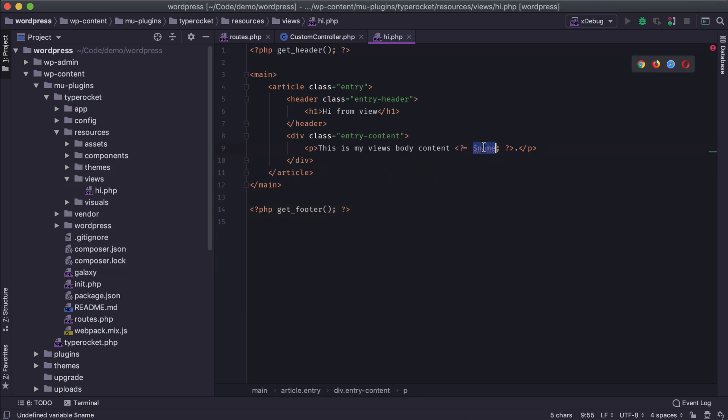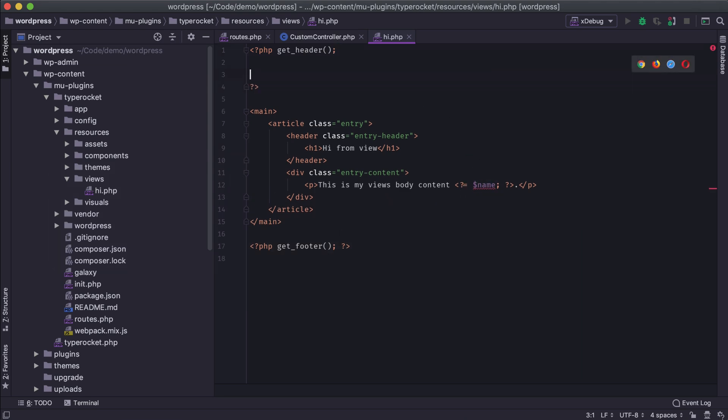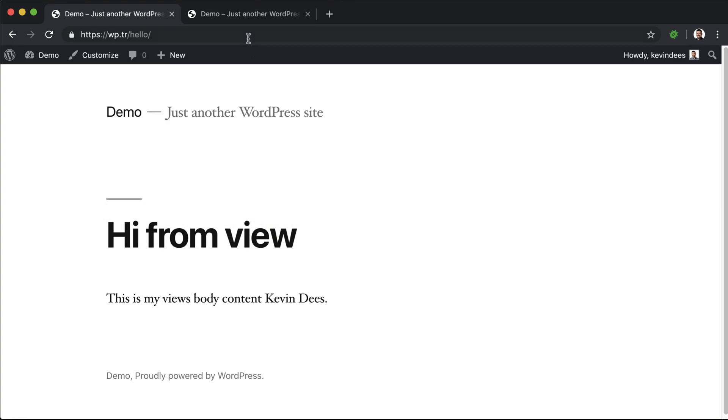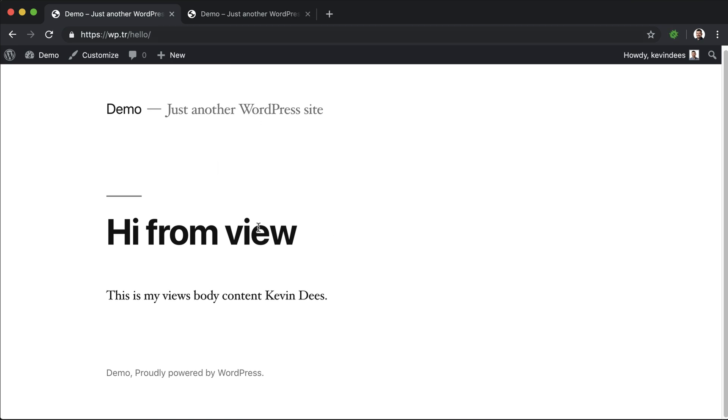And then if you're using an IDE, a nice little way to clean this up, just a little tip here is if you create a doc block and do var, and then pass over your variable names that you're having. And maybe I want to say that that's a string. Name is a string. Back in the browser. Refresh. Everything's the same.